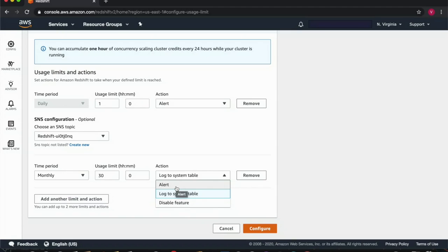You can also create, modify, and delete these usage limits programmatically by using the AWS command line interface and API.